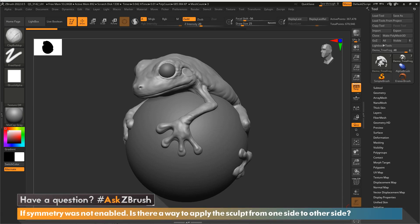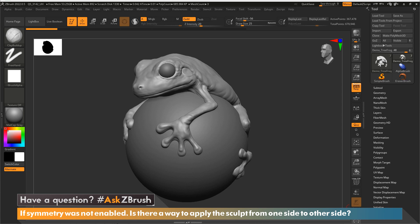Hi, this is Paul Gabry with another episode of Ask ZBrush. The question that came in for this one was: if symmetry was not on, is there a way to apply the sculpt from one side to the other side?